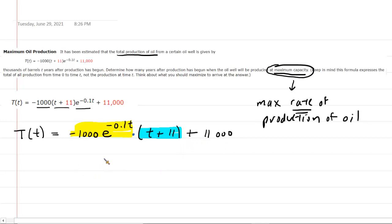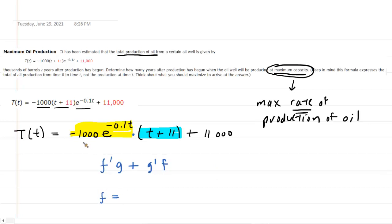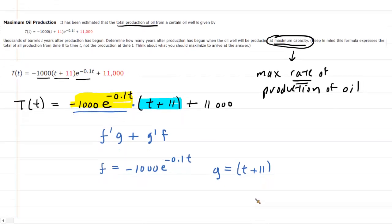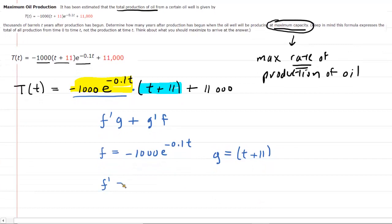The product rule can be symbolized as f·g' + g·f' — a mnemonic device I like to call 'fig plus gif.' Using this mnemonic, we define f as the first function of the product — the one highlighted in yellow — and g as the second function of the product. To use the product rule we also need the derivatives f' and g'.